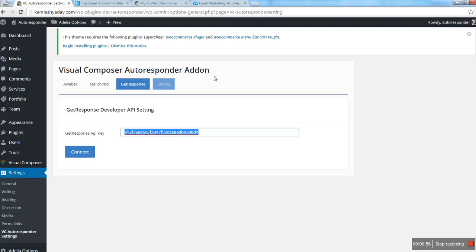In the next video, I will explain how you can create various forms using the Visual Composer default editor. Thanks for watching. If you have any issues or concerns, contact us via our support email.